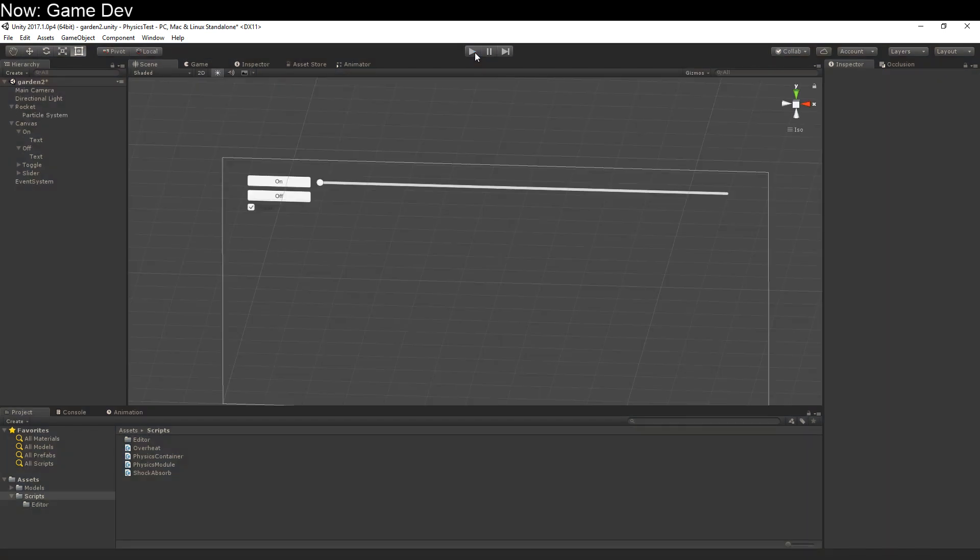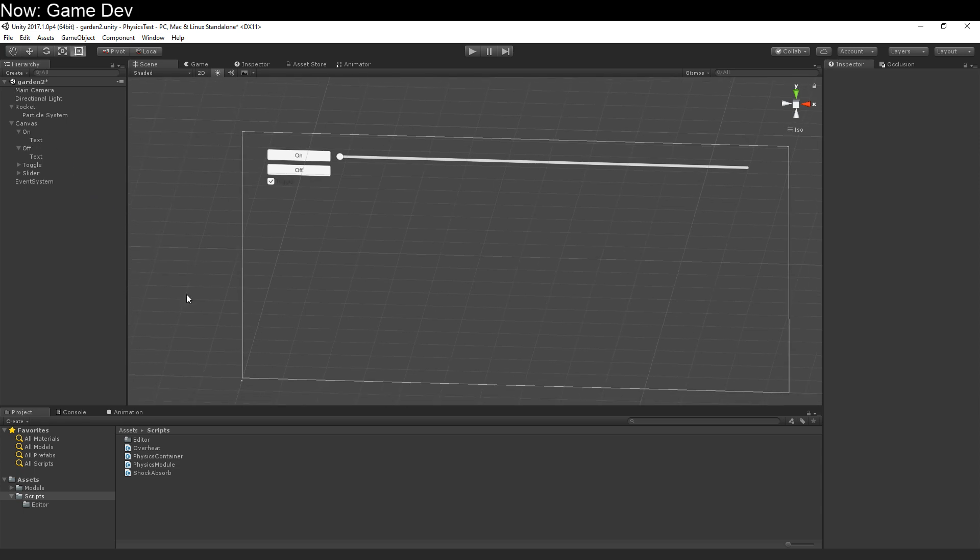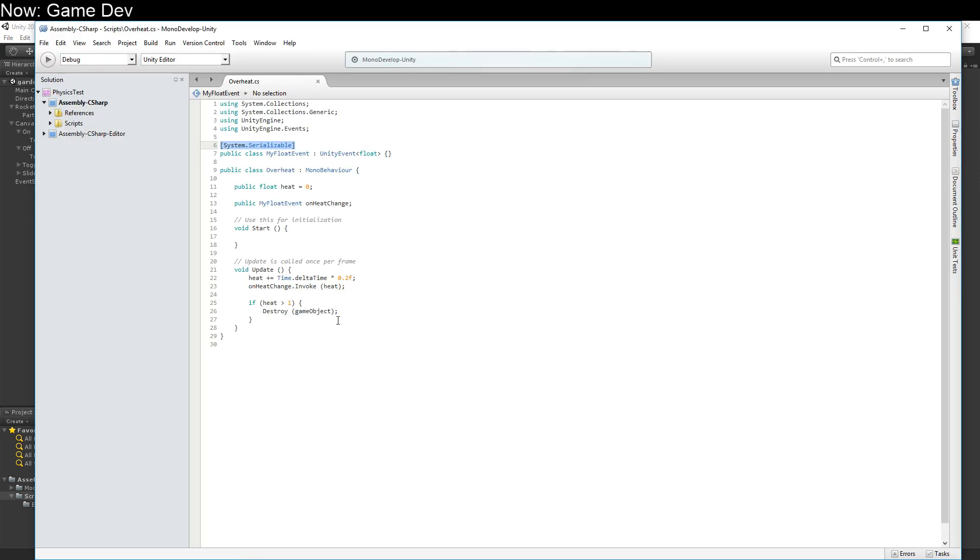Now what else can we do with this? Well, we've been adding things over here in the inspector for a while. I would like to maybe add them in code. So let's go ahead and add them in code. Well, just to show you how that works, let's create something that can take a float.